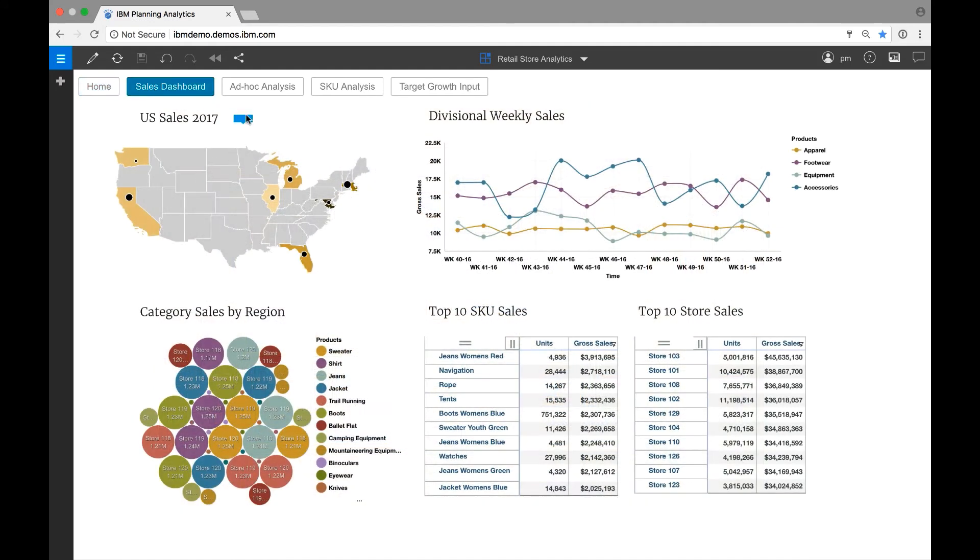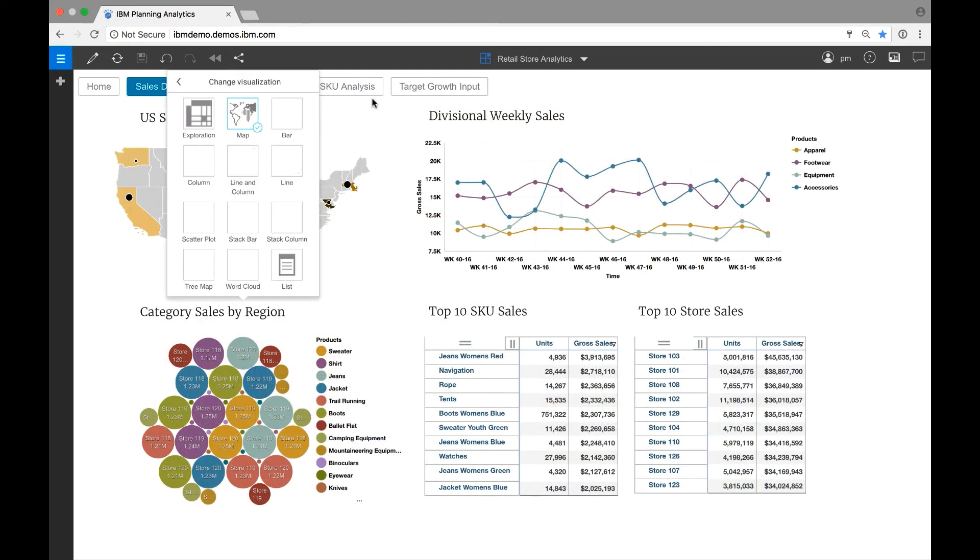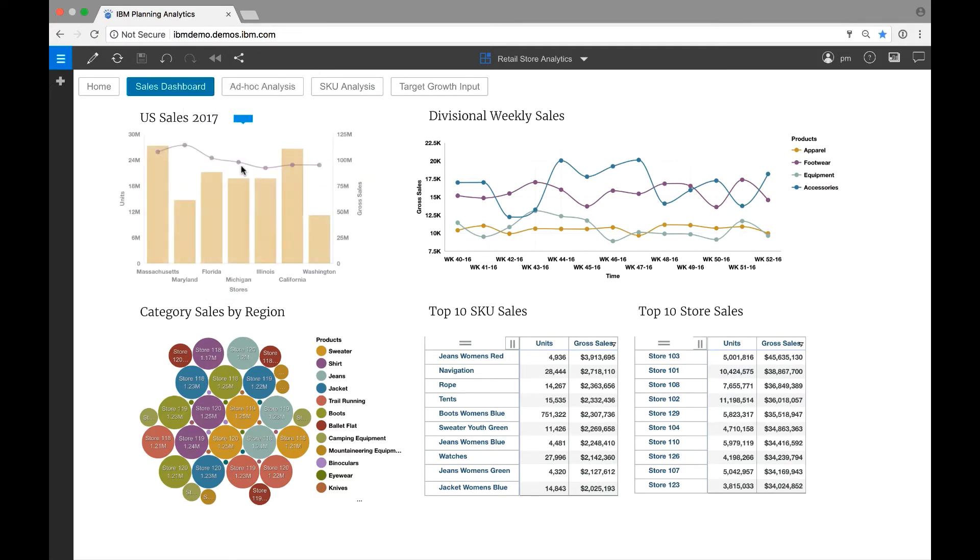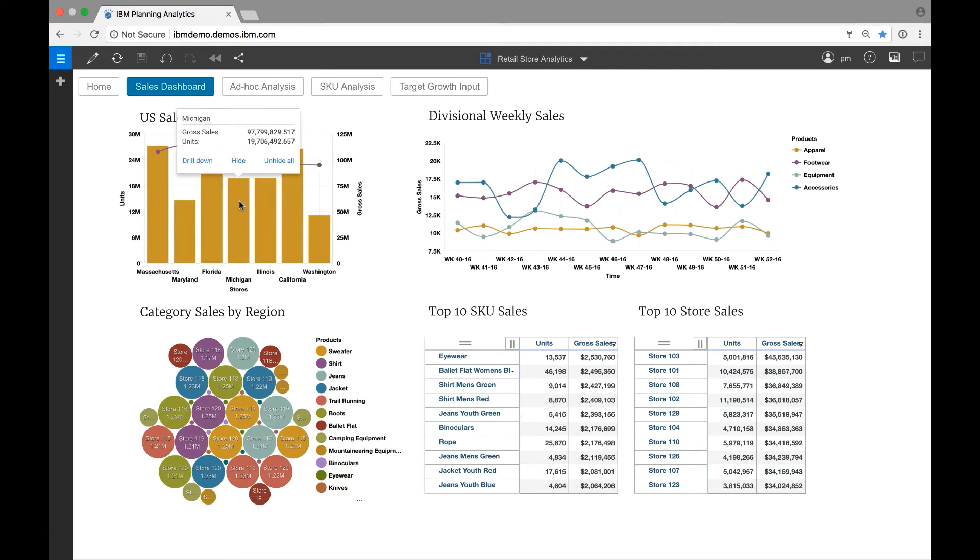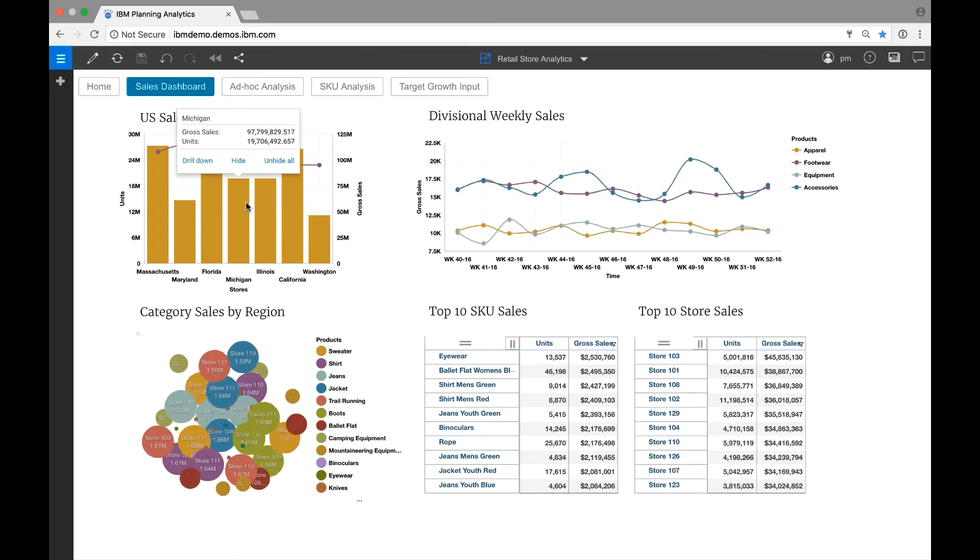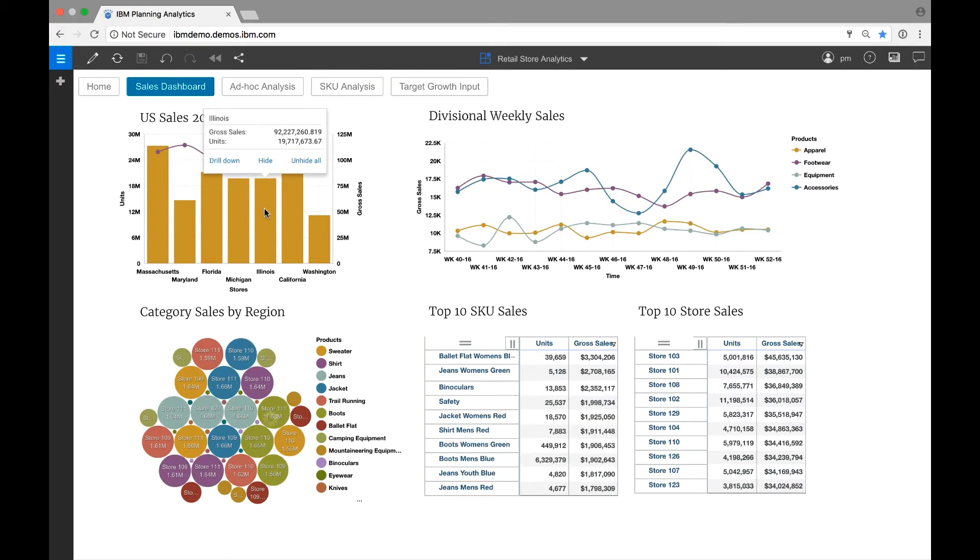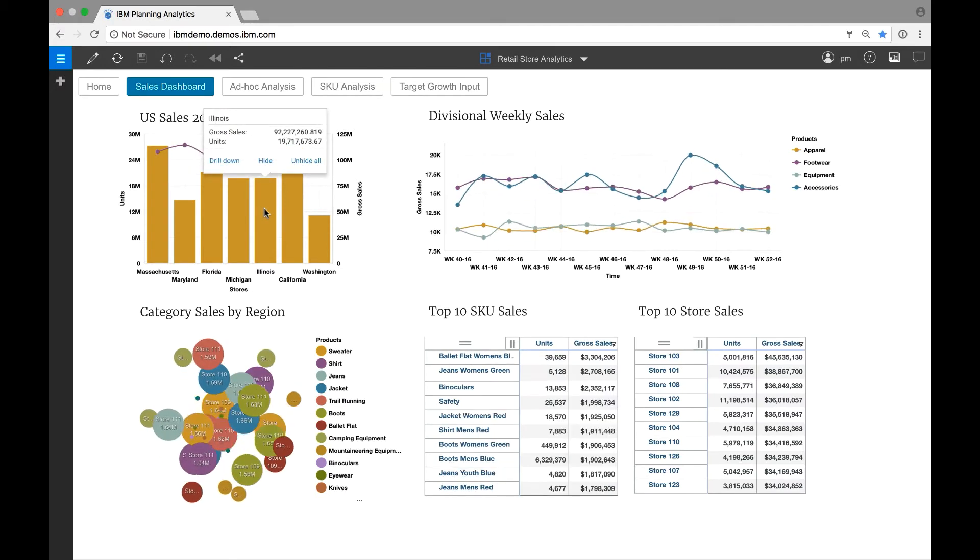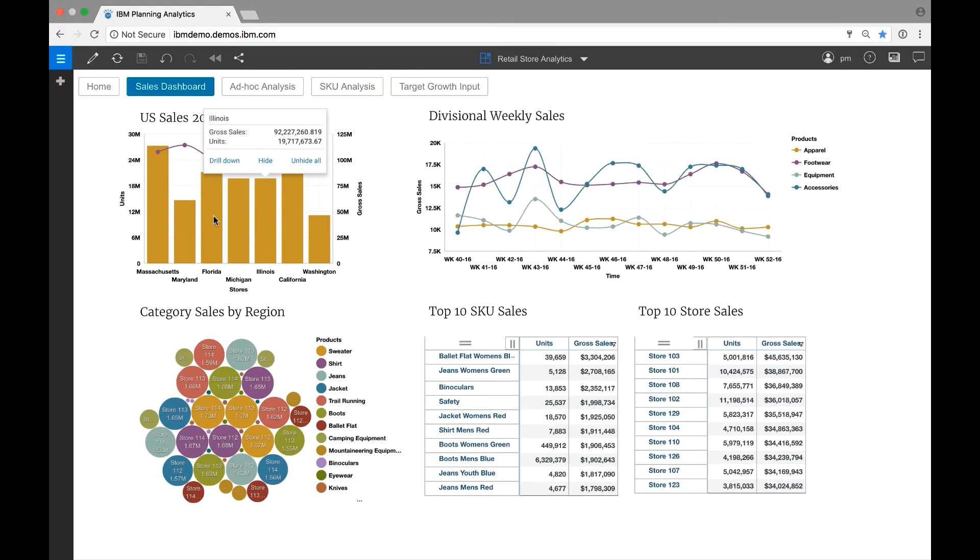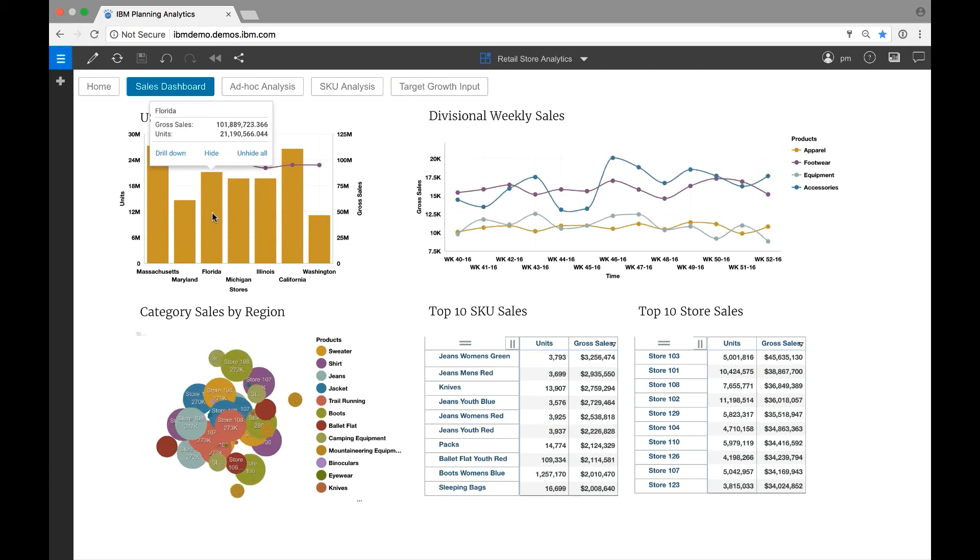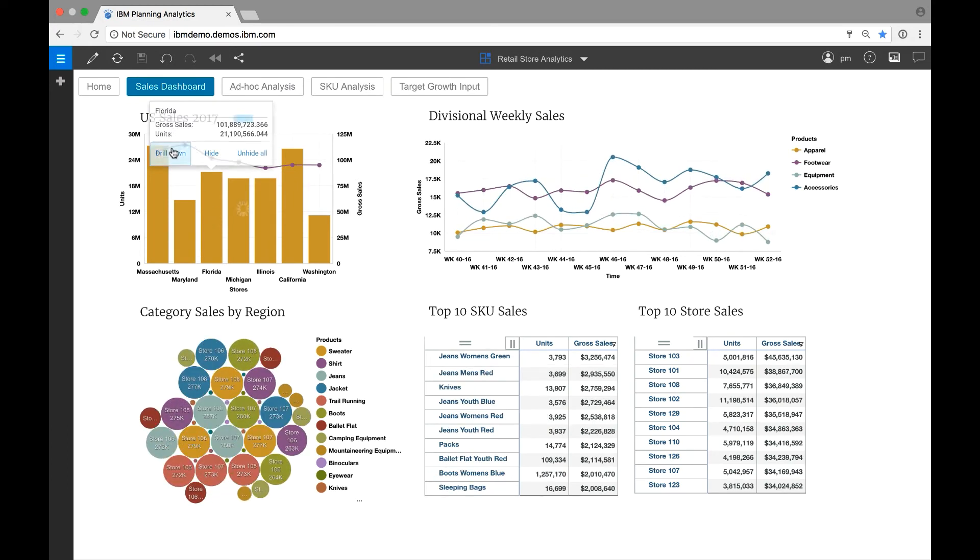The end-user can easily change the visualization. In this example, we are going to change the map to a line-and-column chart. Notice that when I click on the chart, the other visualizations adjust to show the district selected. Let's drill down on Florida.